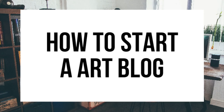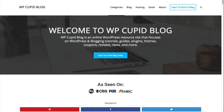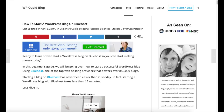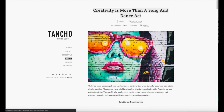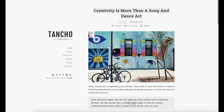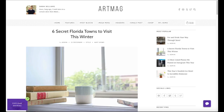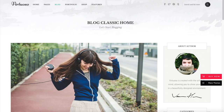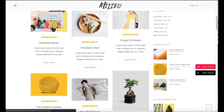How to Start an Art Blog - Art Blogging Tutorial. Hey guys, Brian with WP Cupid Blog, and in this video I'm going to be showing you a complete art blogging tutorial on how to start an art blog step by step. Whether you're new to technology, have no experience with blog starting, or even if you're a pro, this art blogging for beginners tutorial video will be perfect for you.